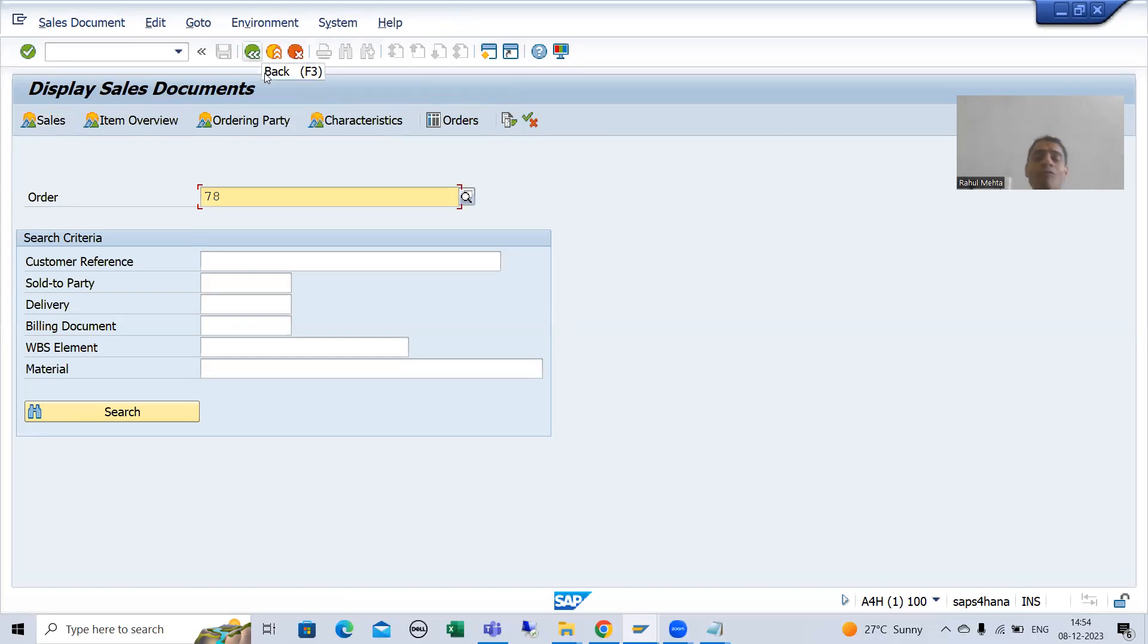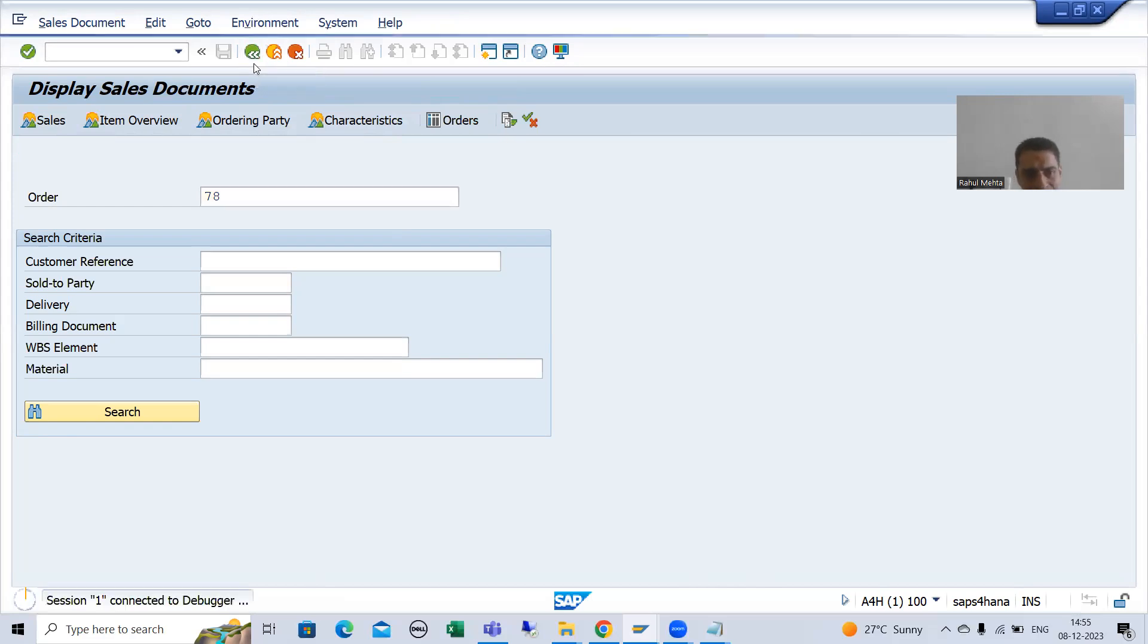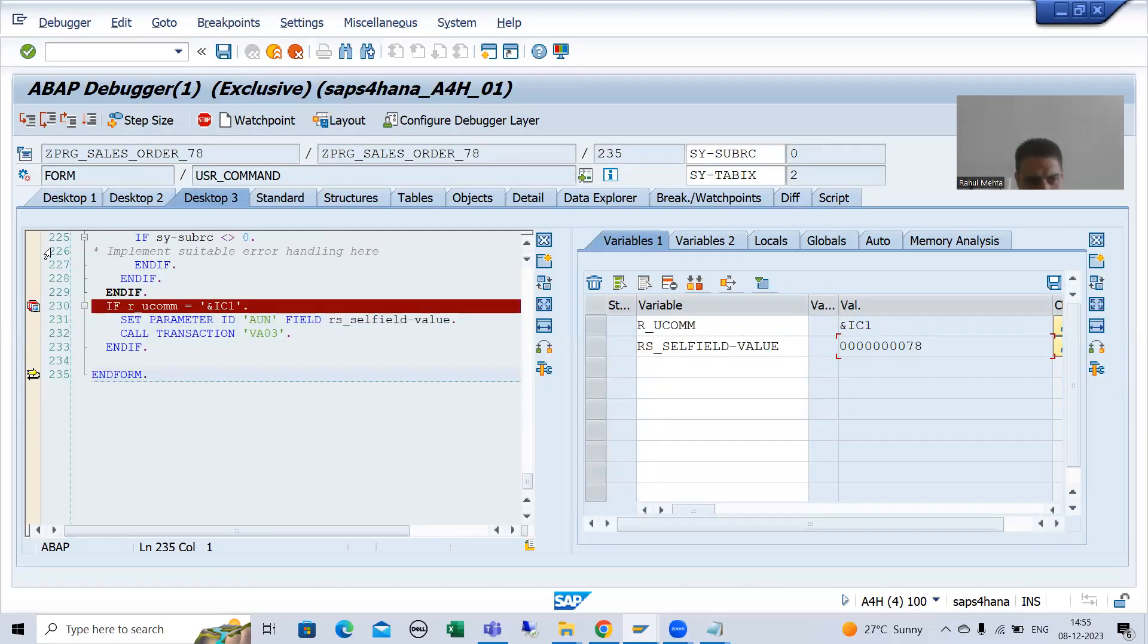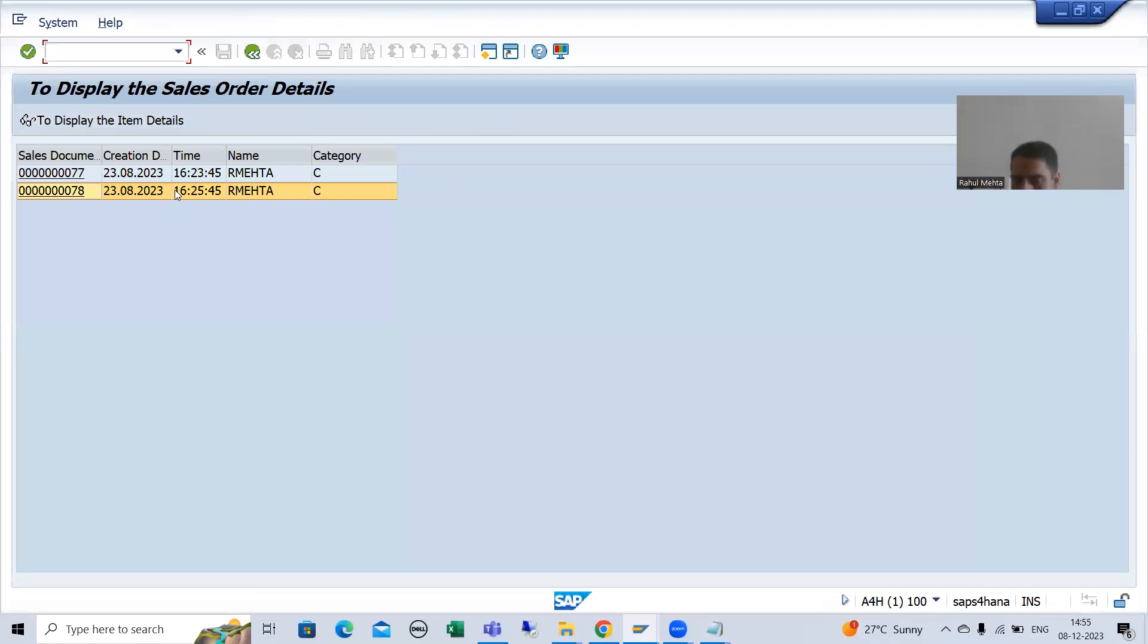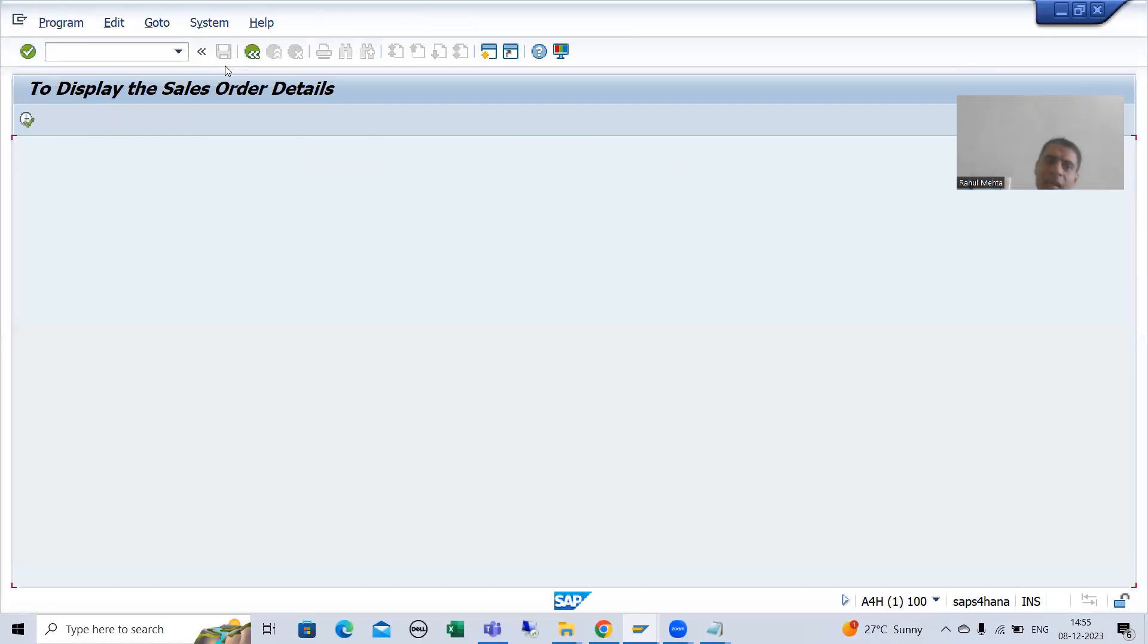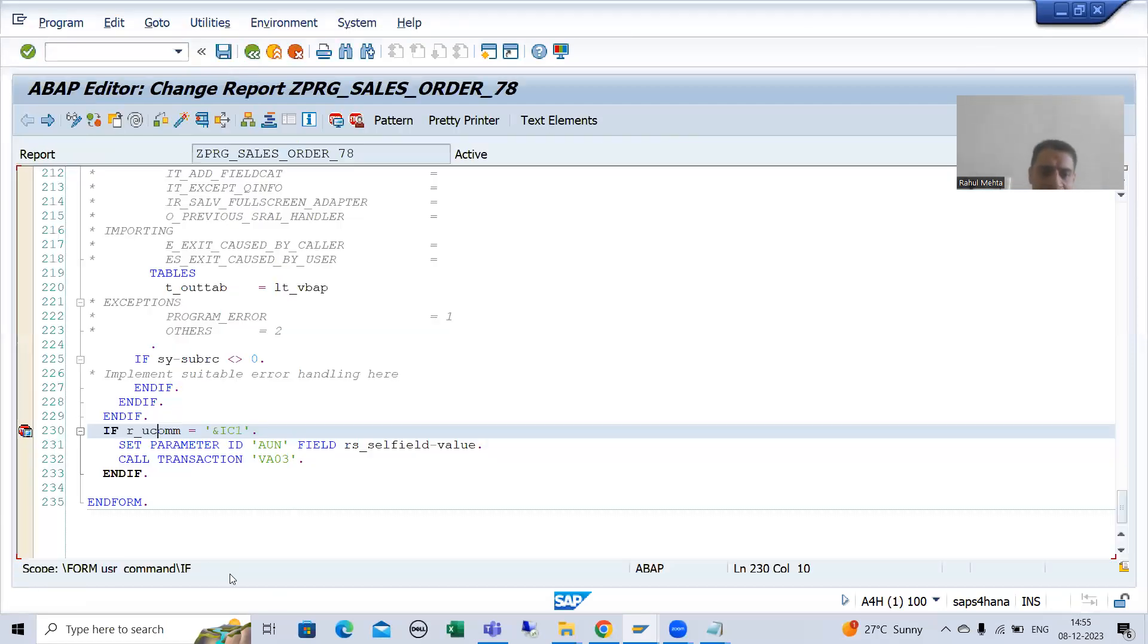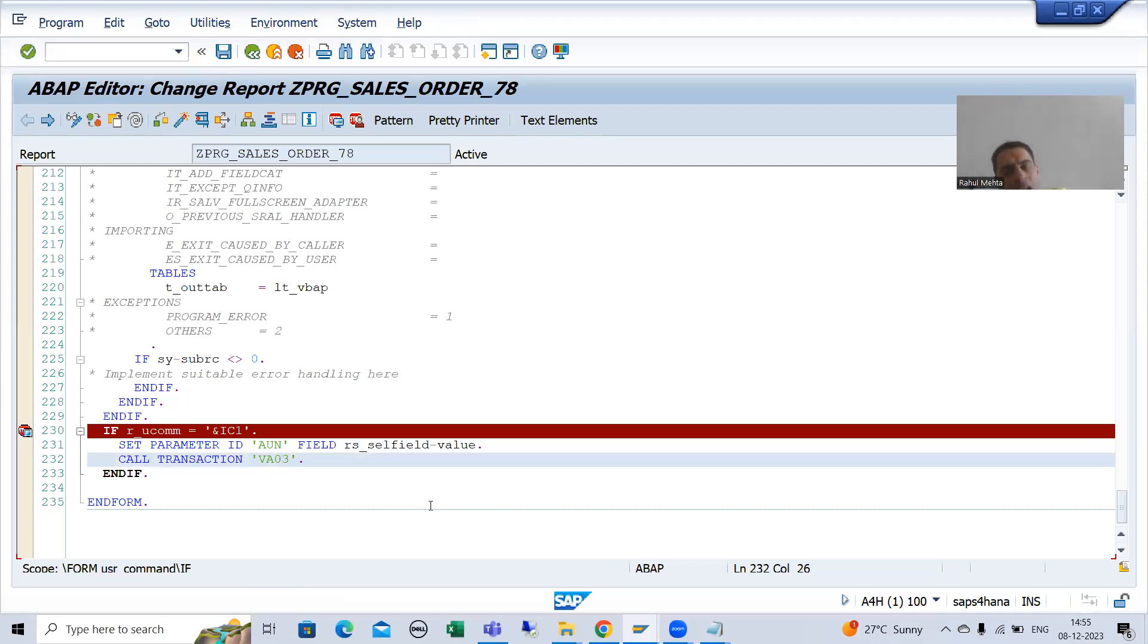Now we will go for again important observation. Now I navigated to VA03, when I clicked on to back button, have you seen, when I clicked on to the back button, I am on my original output itself. Now, so many people ask this query, rather than call transaction transaction code, can I go for leave to transaction transaction code also?